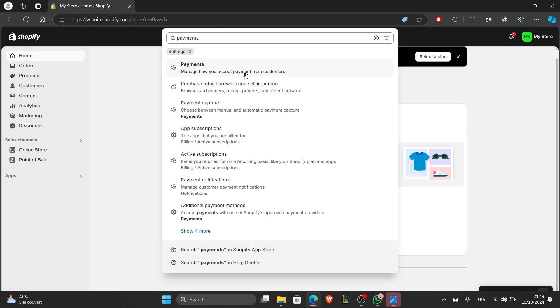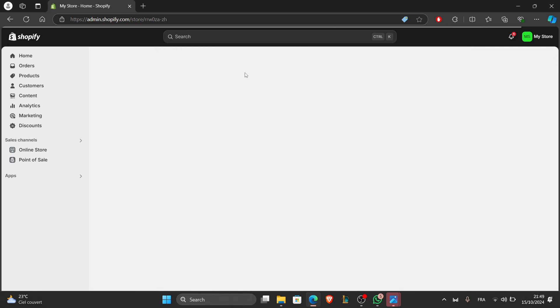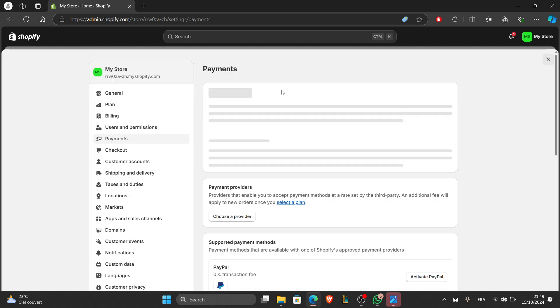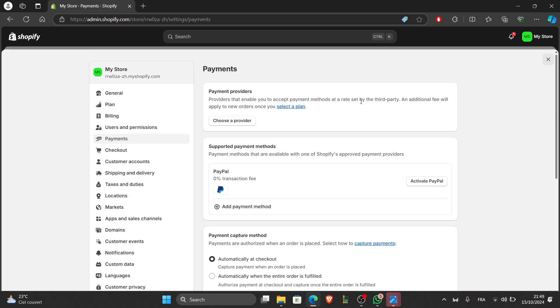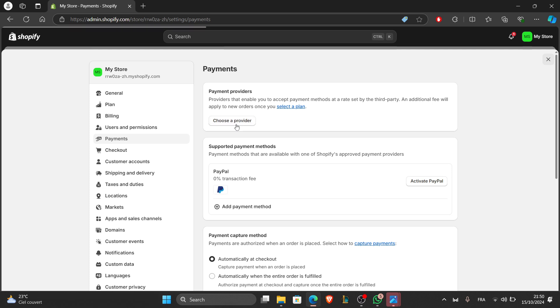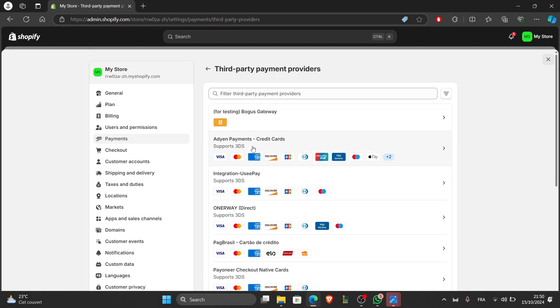We're going to click on payments. Now choose your preferred payment provider such as Shopify Payments, PayPal, or other third-party gateways. Just click on add payment method or choose provider.